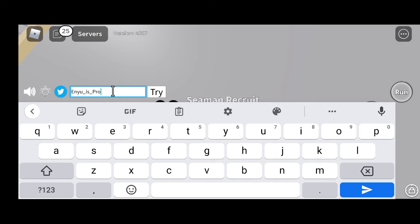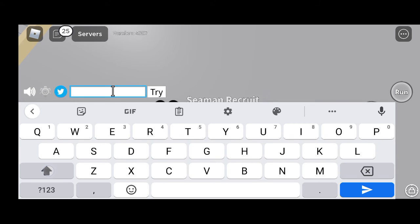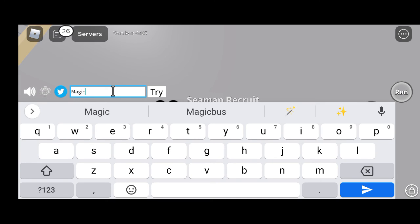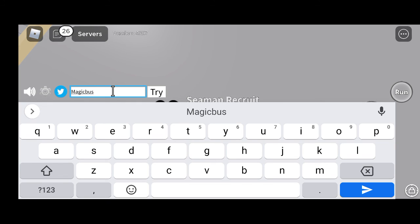Now we move to today's last and latest working promo code for Blox Fruits. The first letter is capital and all other letters are small: capital M, small a, small g, small i, small c — 'Magic' — then small b, small u, small s — 'Bus'. The full code is: M-A-G-I-C-B-U-S — 'MagicBus'. Must write the code correctly, click on the try button, and you will get the free rewards of 2x EXP Boost in Blox Fruits.